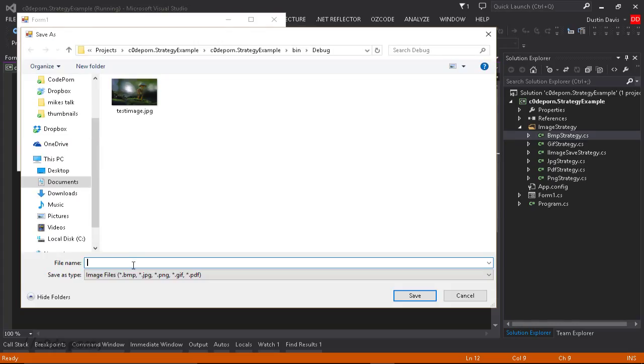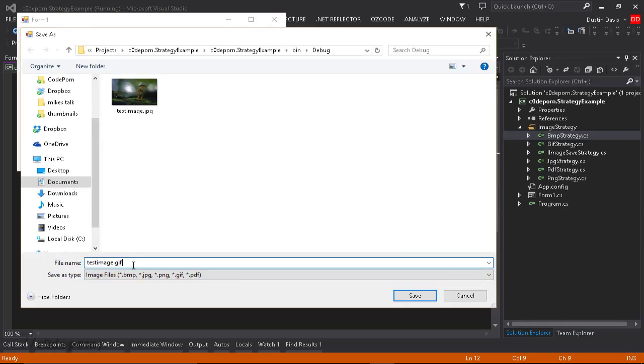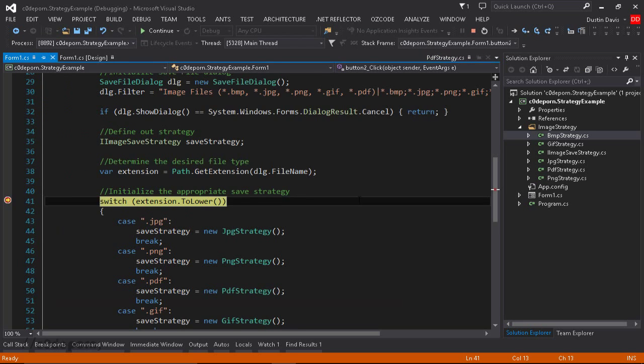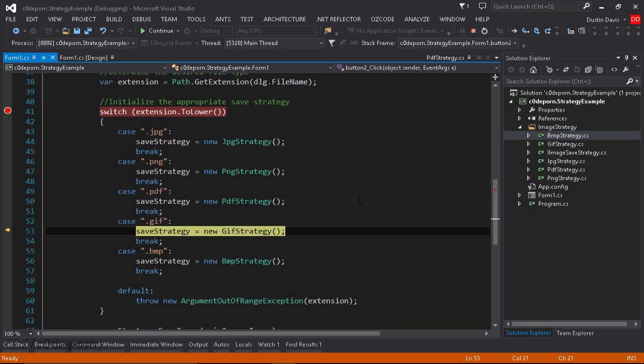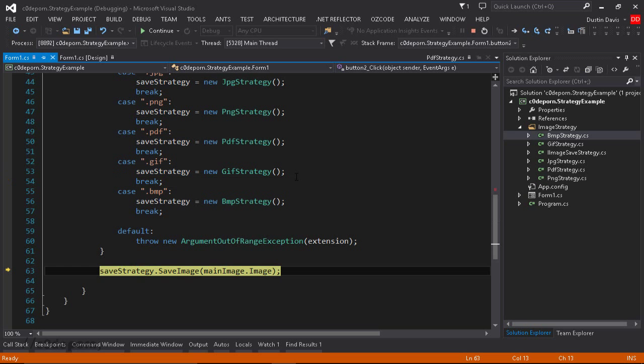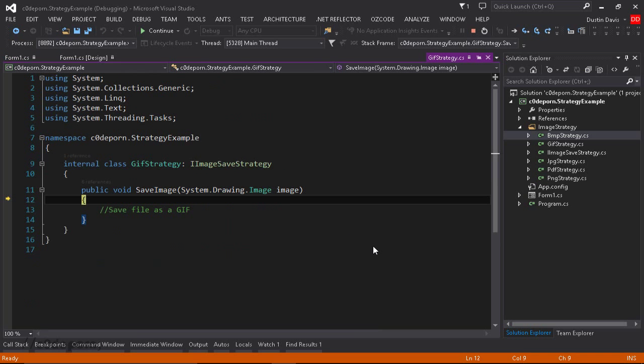Now let's do this again, but let's do a GIF this time. Now again, we're using the same method. No additional code. Let's just step through it. Now we've hit the GIF case, and we're going to instantiate a new GIF strategy. So we'll get out of here. Now we're calling Save Image method on the interface again. So we'll F11. And now we're inside the GIF strategy.